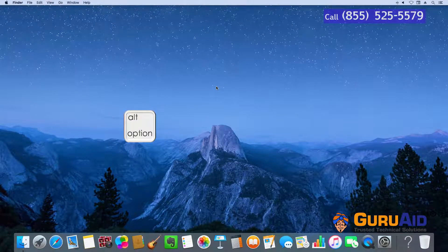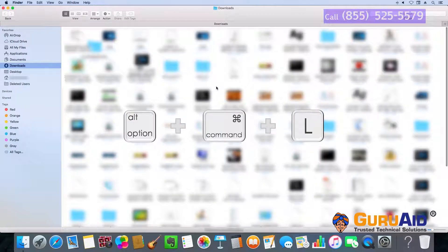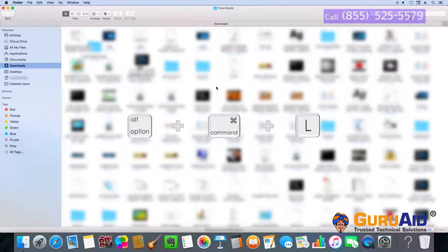Press Option plus Command plus L to open the downloads folder.